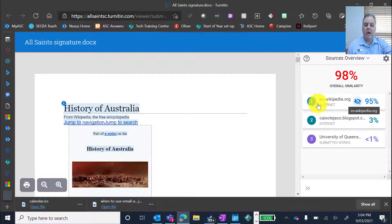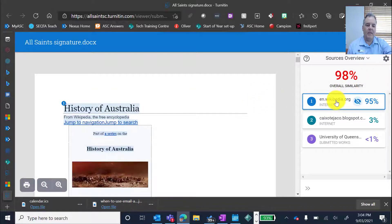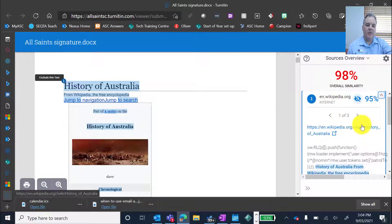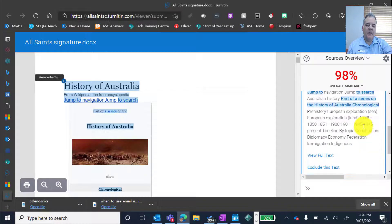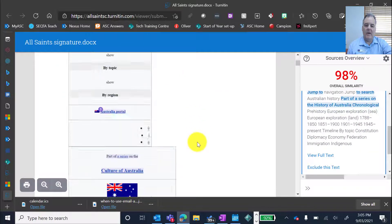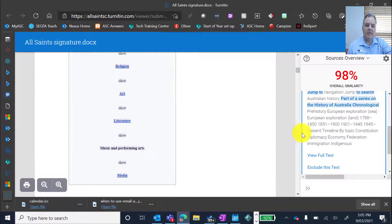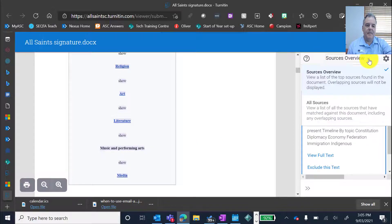So Brad has obviously ripped this article directly from Wikipedia. So if I click that, it'll show me the Wikipedia article over here, and show me where that text has come, exactly where that text has come from.